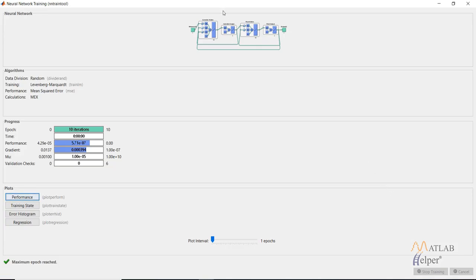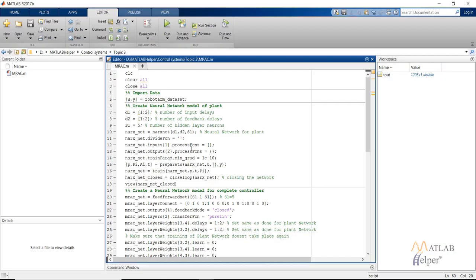We can also create the controller in a MATLAB script. We will create the neural network figure shown on the top of the screen using simple MATLAB commands. In this MATLAB script for creating a model reference neural network controller, we first import the robot arm dataset, then create the input delays and feedback delays for creating the plant neural network model with five hidden layer neurons. Since this is a NARX net we use the 'narxnet' command. We use all the dataset as training, keeping the divide function as nil, with no processing. Then we prepare the network with input and target, train it, and close the network.